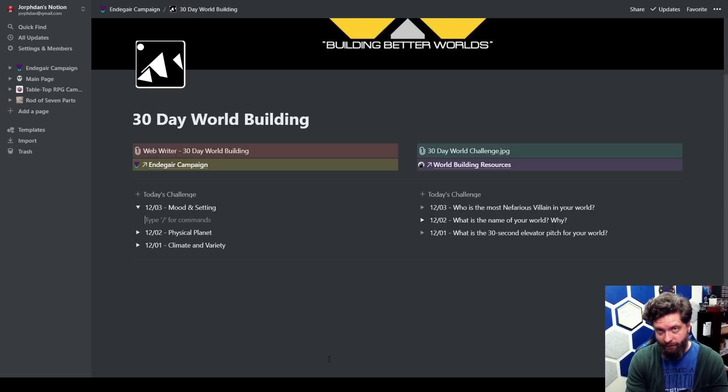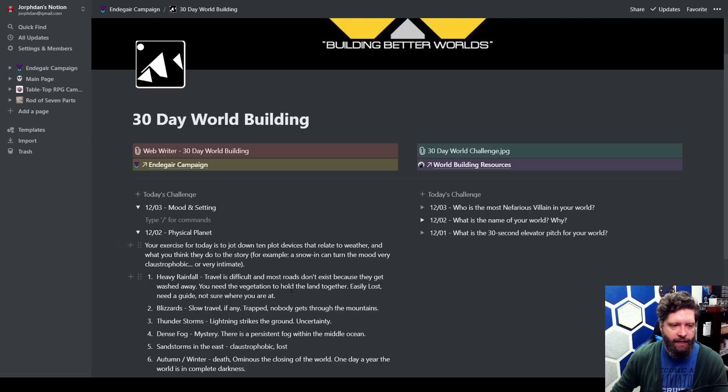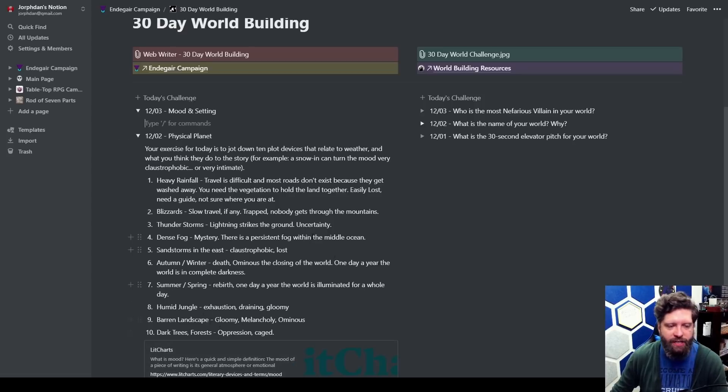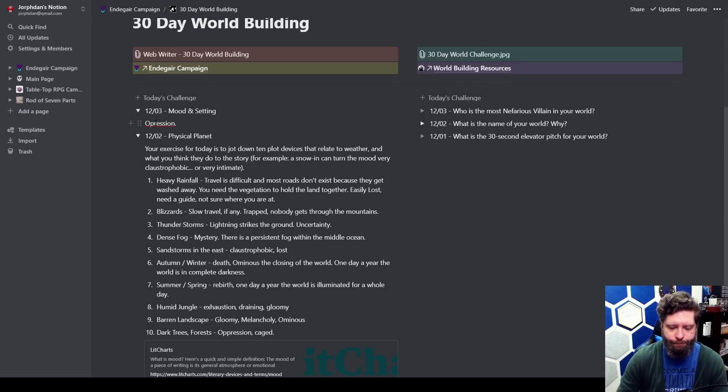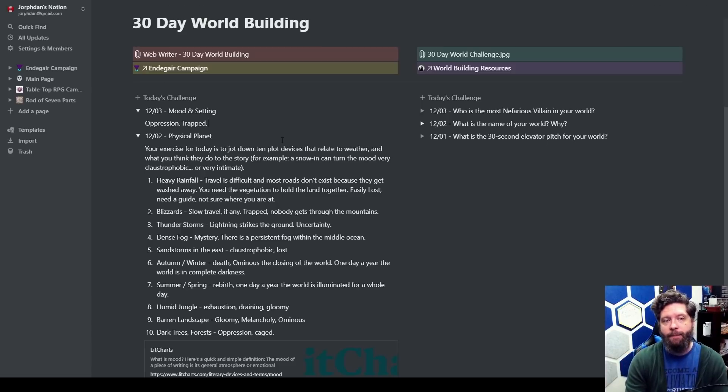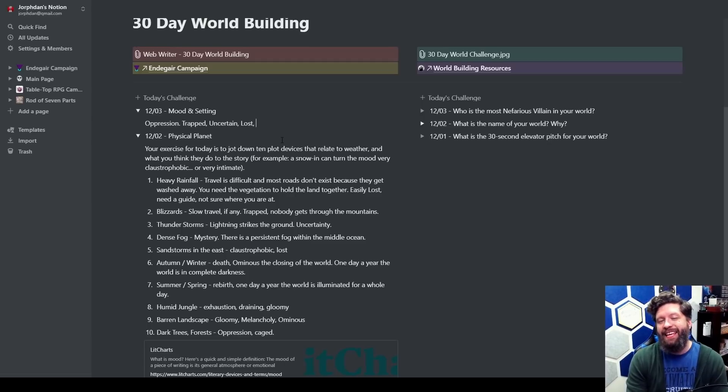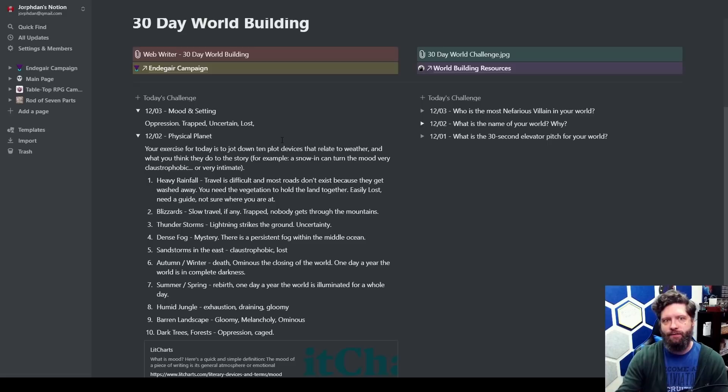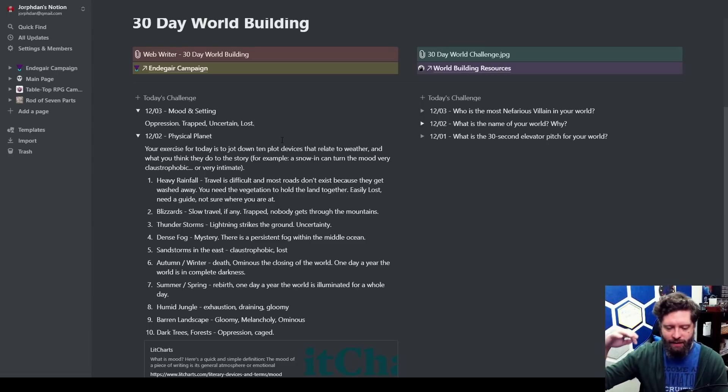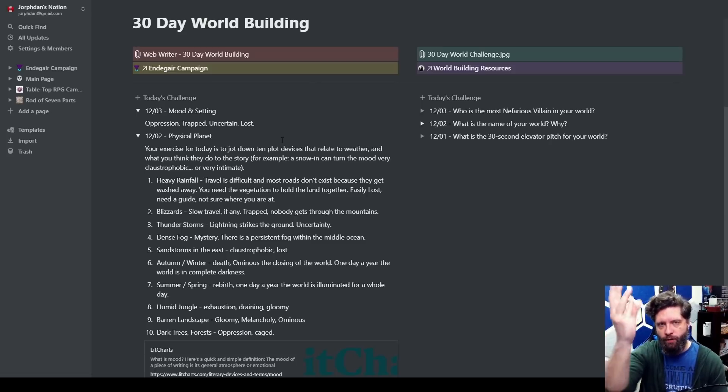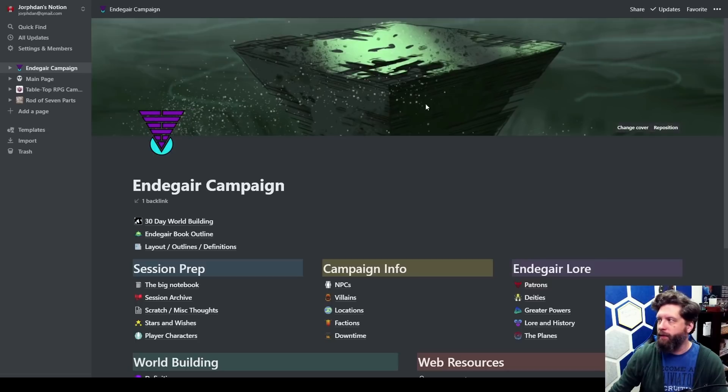One weather effect that we didn't really talk about is like a city. If I go back to this heavy rainfall, what are some of the things I have? Mystery, claustrophobic, death, exhaustion, gloomy, oppression. I'm gonna use oppression. I like that. I'm feeling oppressed, I'm feeling trapped, uncertain, lost. These are not heroic things to talk about but I feel like they're heroic things to overcome. They're not heroic characteristics for my player characters but they're something to overcome.